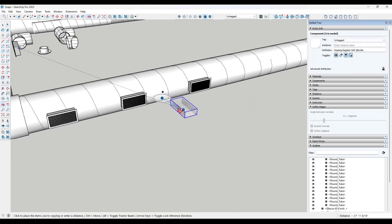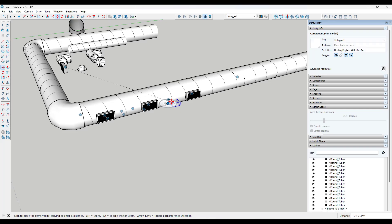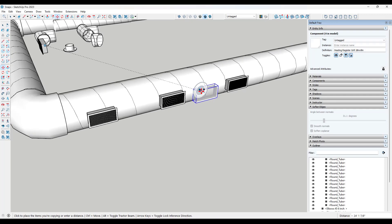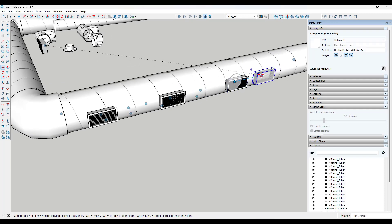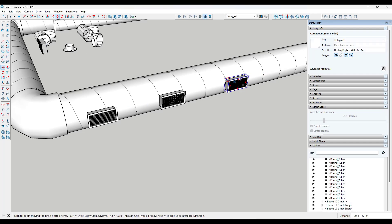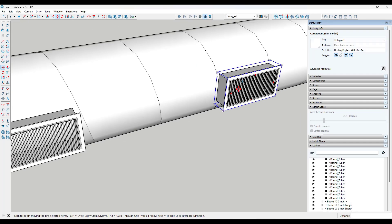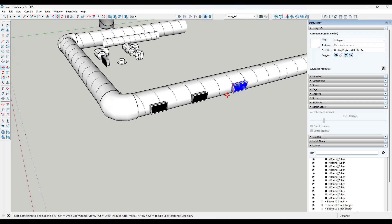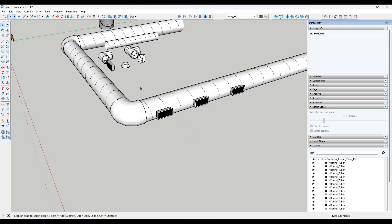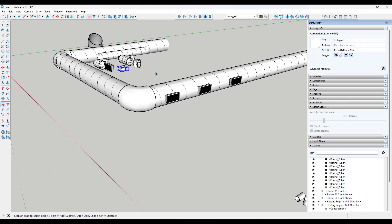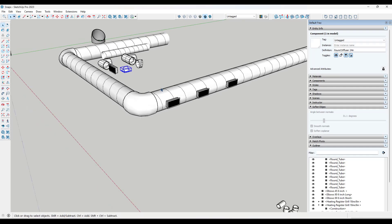It would be nice to use tractor beam to align to an object — lock to a point and then hold shift and place this wherever. But notice how if I click, it just places it on top of that point right there. At the moment, that tool isn't quite doing what I would like for it to do, but I understand why it's there.